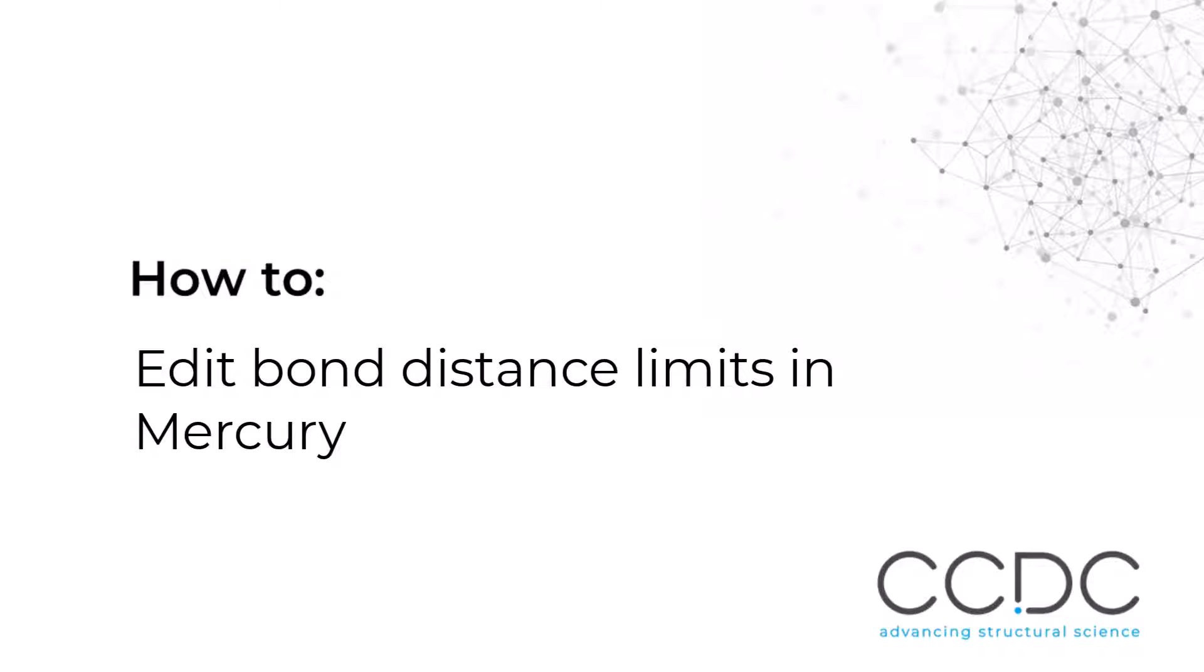Hi, I'm Amy Lebrun from the CCDC. Welcome to this video on how to edit structures in Mercury.